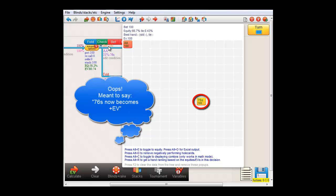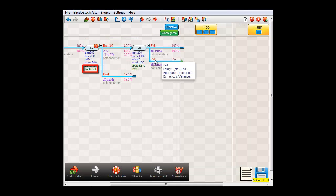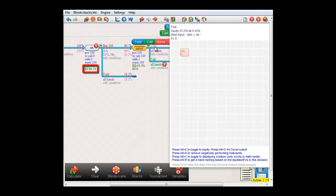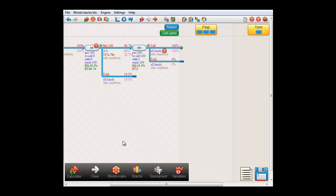Now whether villain calls or folds does not affect the total EV of small blind's decision at all. It's 80.74 if villain always folds, and let me switch them back and compute. It's 80.74 if he always calls. All that is affected is how much aces makes and how much 7-6 suited makes. But if big blind wants 7-6 suited to perform below 0 EV, that's entirely his decision.